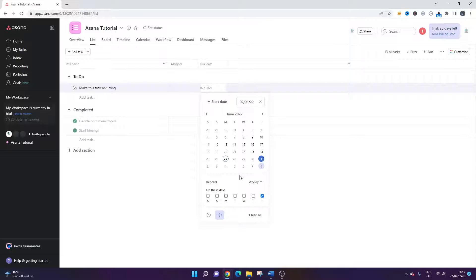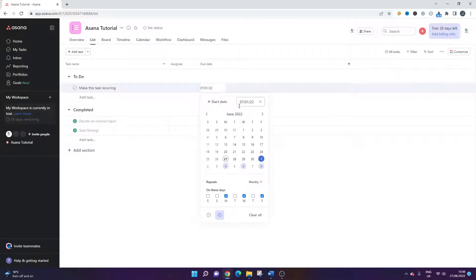If you wanted it to occur three times a week — let's say Monday, Wednesday, and Friday — you would just check those days as well. You'd also need to make sure you change your start date if you wanted it to appear on that Monday, so today's date might be the start date in this example.